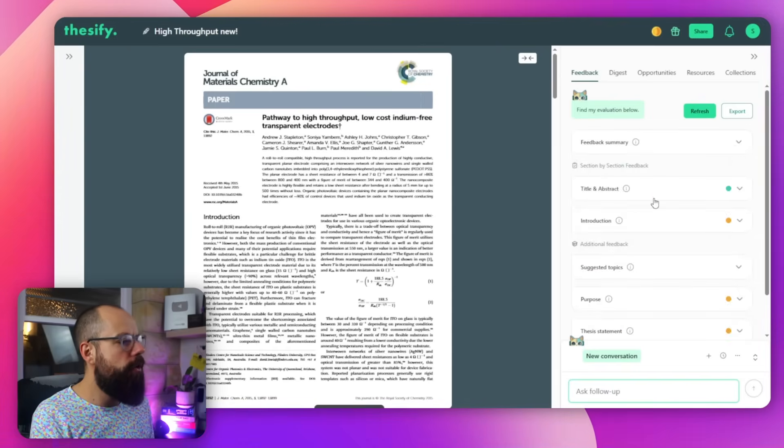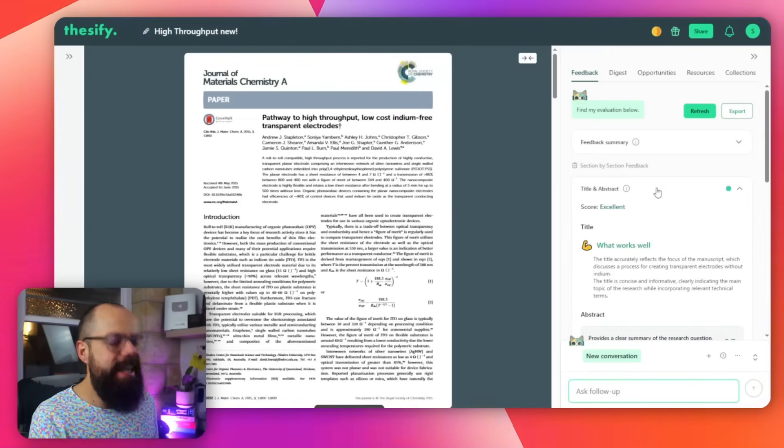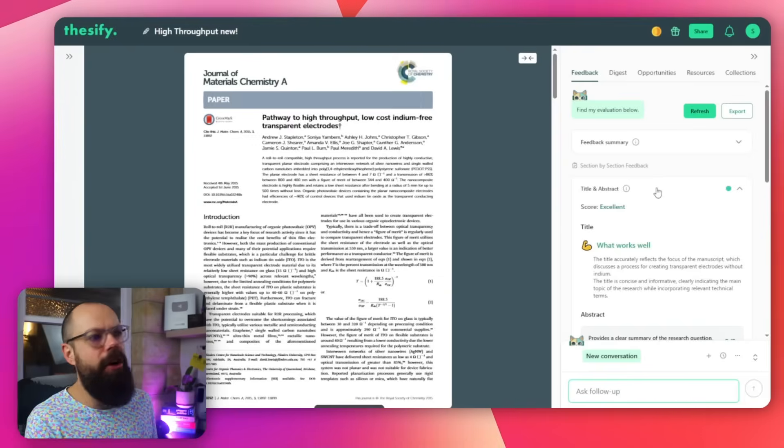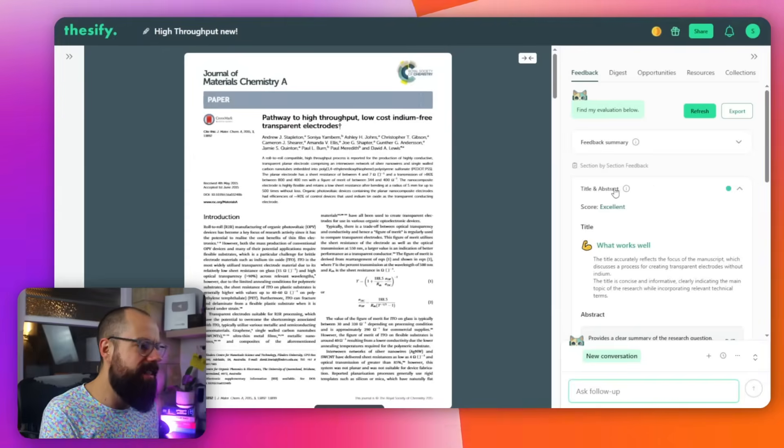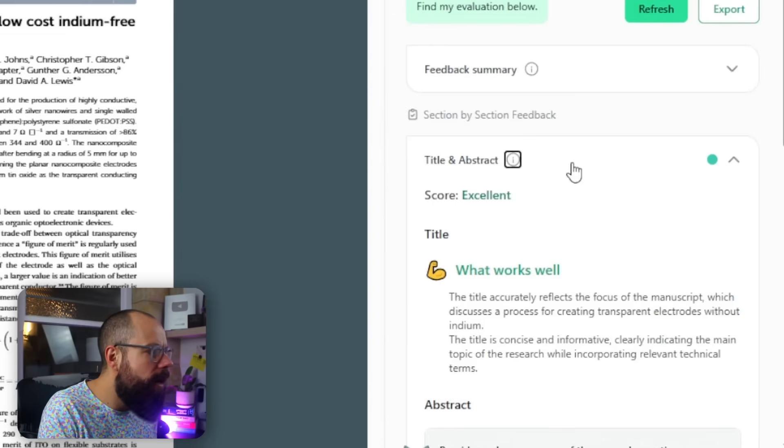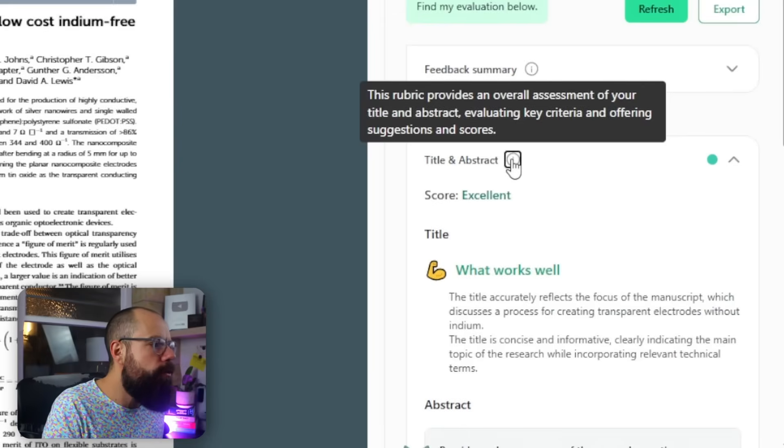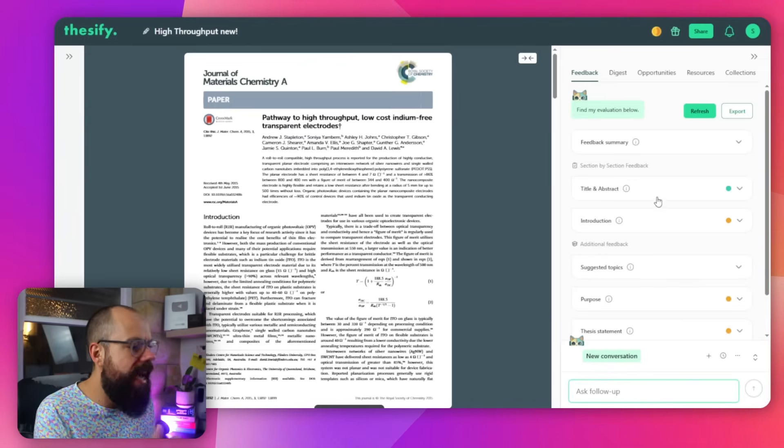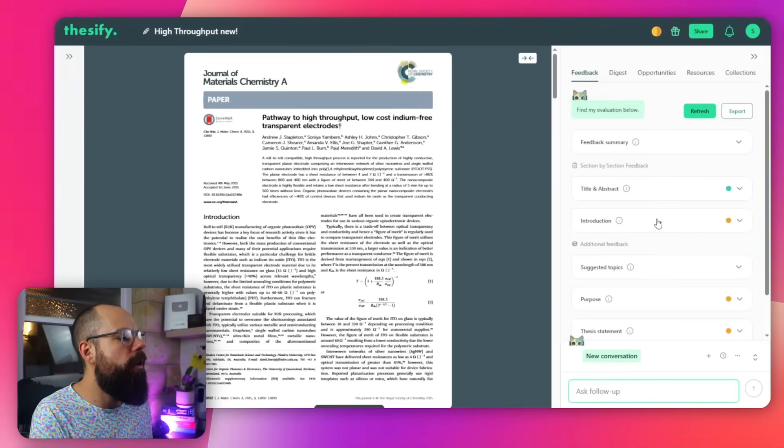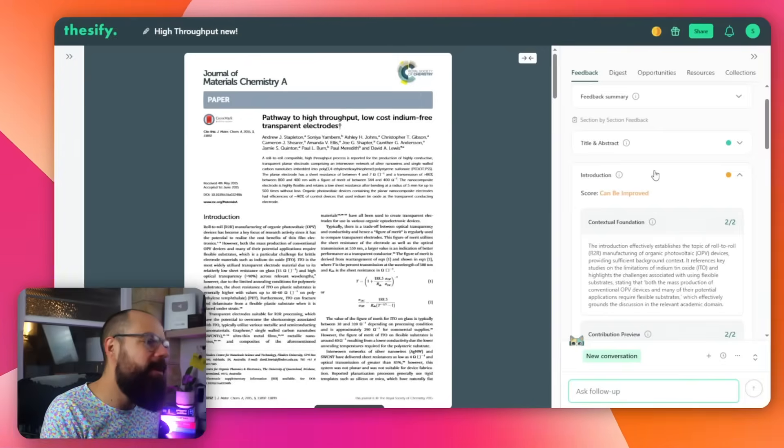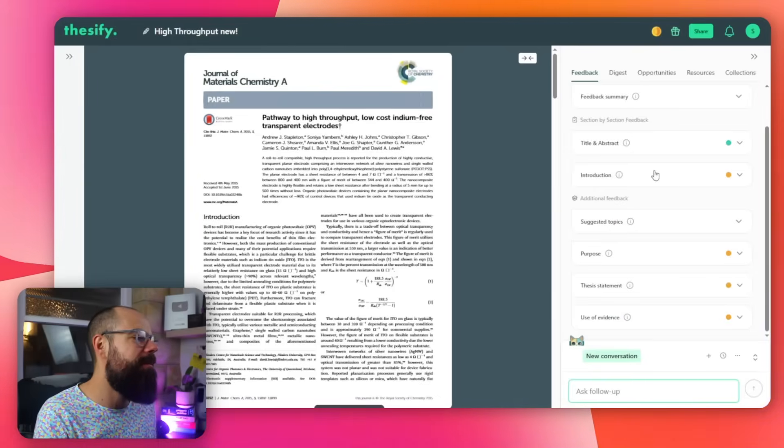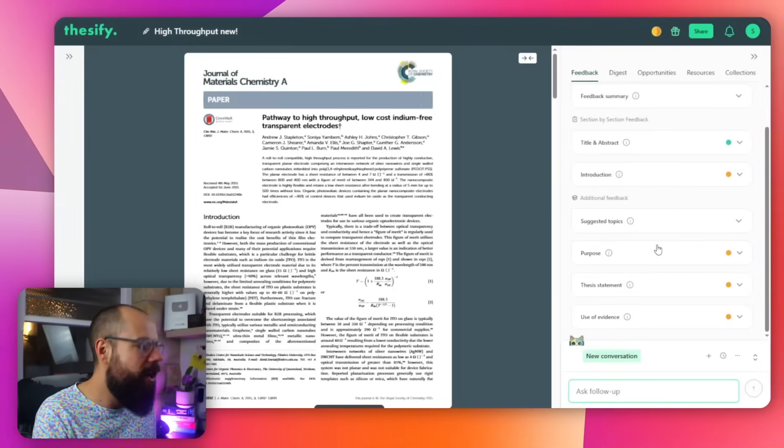We've also got title and abstract. This is new. You can also get detailed instruction on how to make your title and your abstract better. If you want to know what something does, just hover over the little icon here, and it tells you exactly what it does. So this rubric provides an overall assessment of your abstract and your title. And then we've got introduction can be improved. Come on, Stapes. You could have improved this. Anyway, this is a submitted and accepted paper. So too late for that. But if you ask pre-submission, this is all of the valuable information that you can use to make your work better.